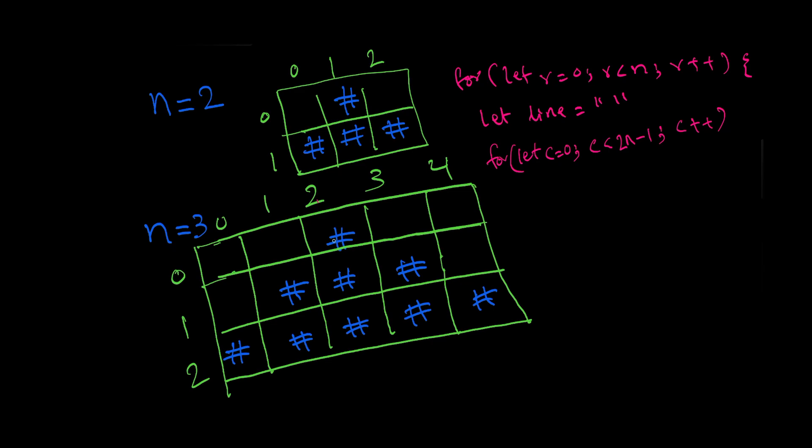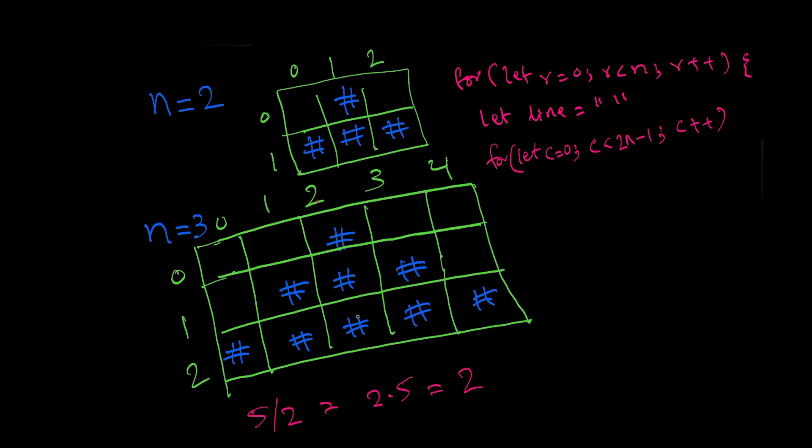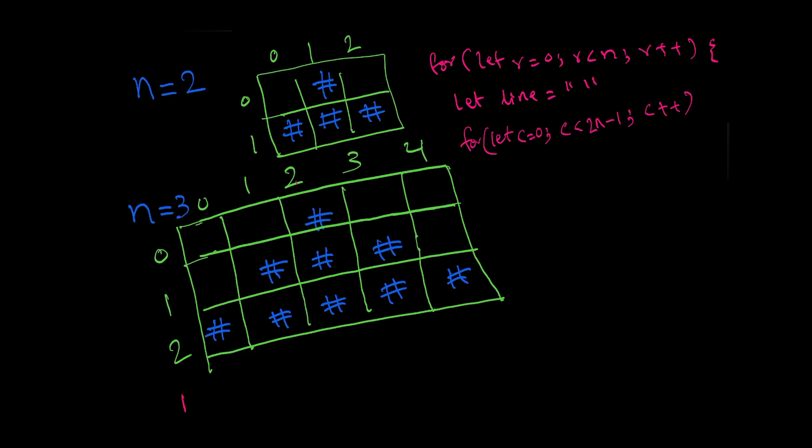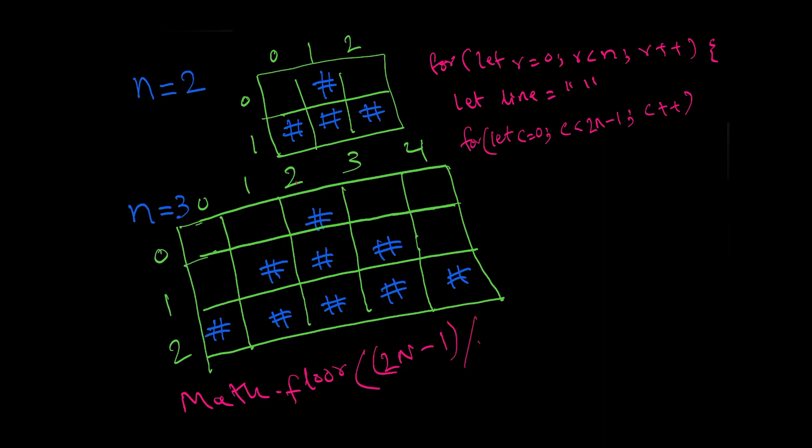We know that the middle column always has the pound symbol, so let's figure out the formula to find the middle column. If we have five columns and we divide that by two we get 2.5, and if we round down this number we get 2. You can see that the two column has the pound symbol. We have a method called Math.floor, and to get the number of columns we already know that it is two n minus one, and we divide that by two. We get the midpoint.